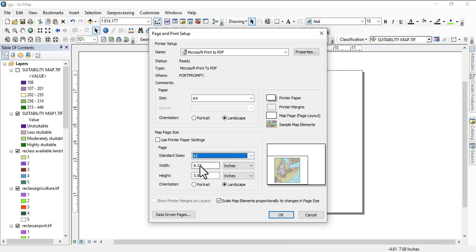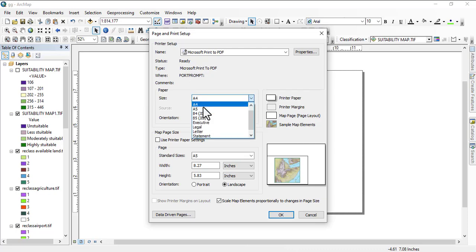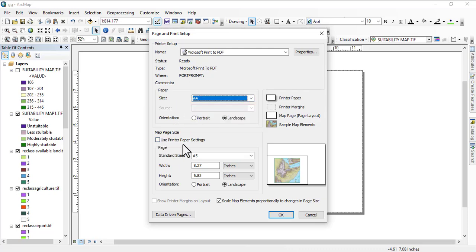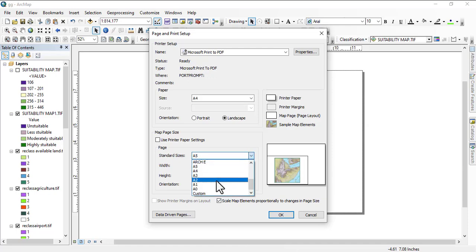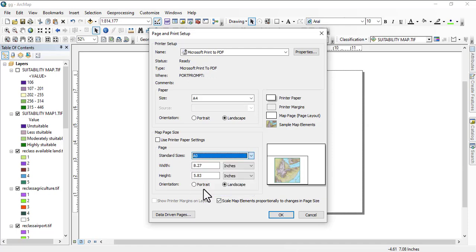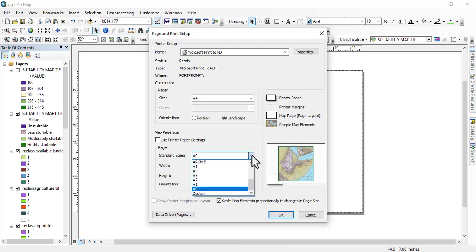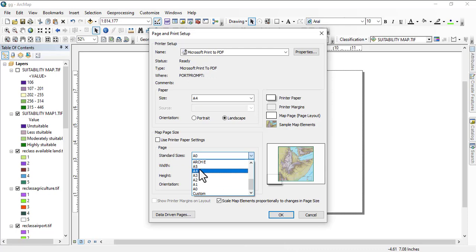When you do not see the paper you're looking for here, you ignore this option and then come to 'Use printer paper settings,' map page set and size. You can have those settings here.